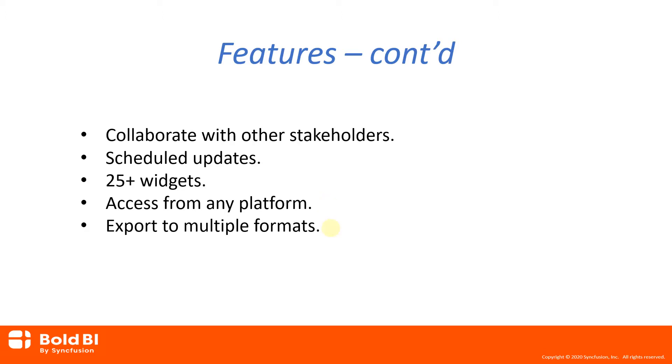You can easily export dashboards to a variety of common image formats like PDF and Excel and share with those who may not have access to any dashboards.